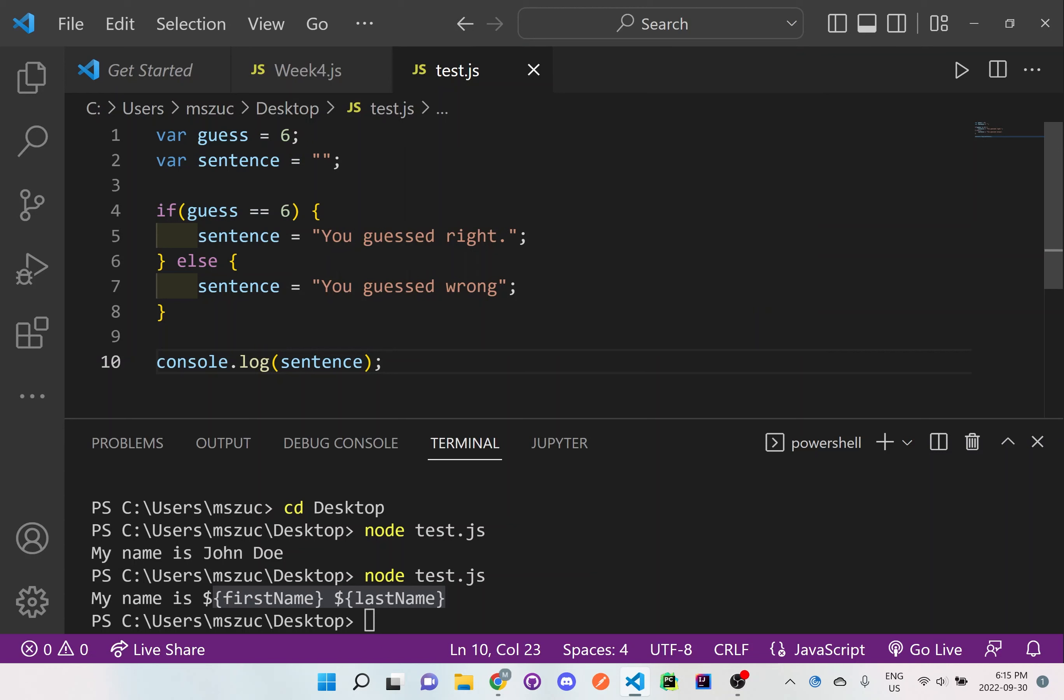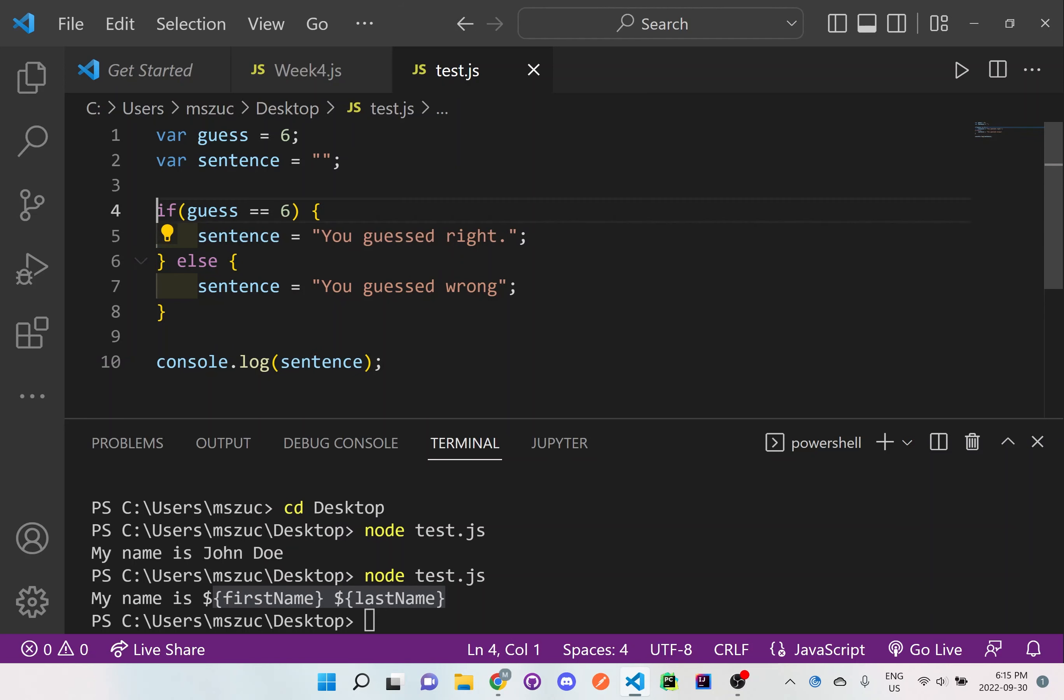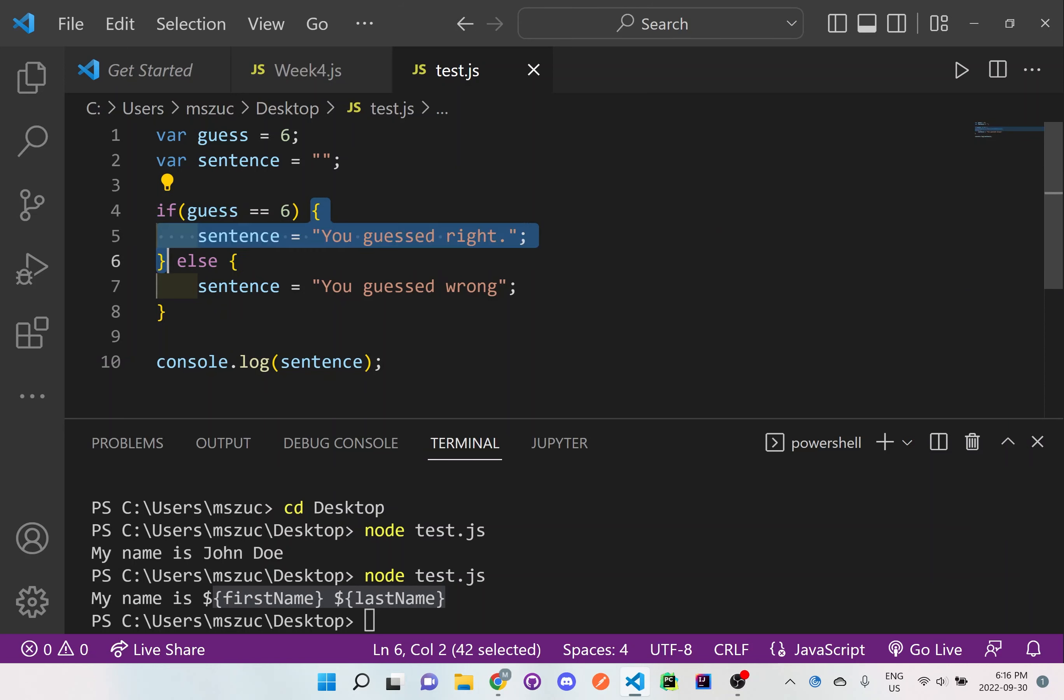So what we want to do is we want to check to see is the guess equal to 6. So within this bracket, it's checking to see if it is true or false. And if it is true, it will read what's in here. If it's false, then it's not even going to go inside these brackets.